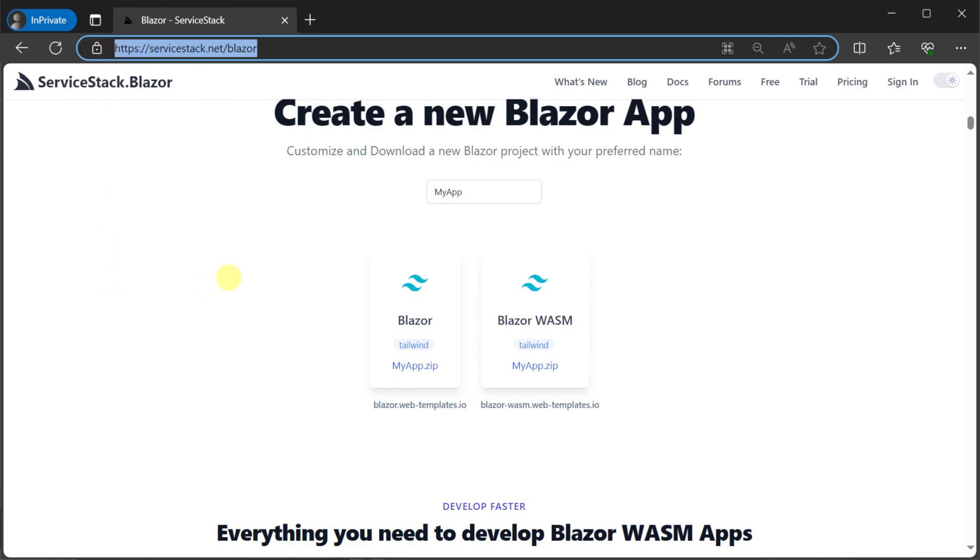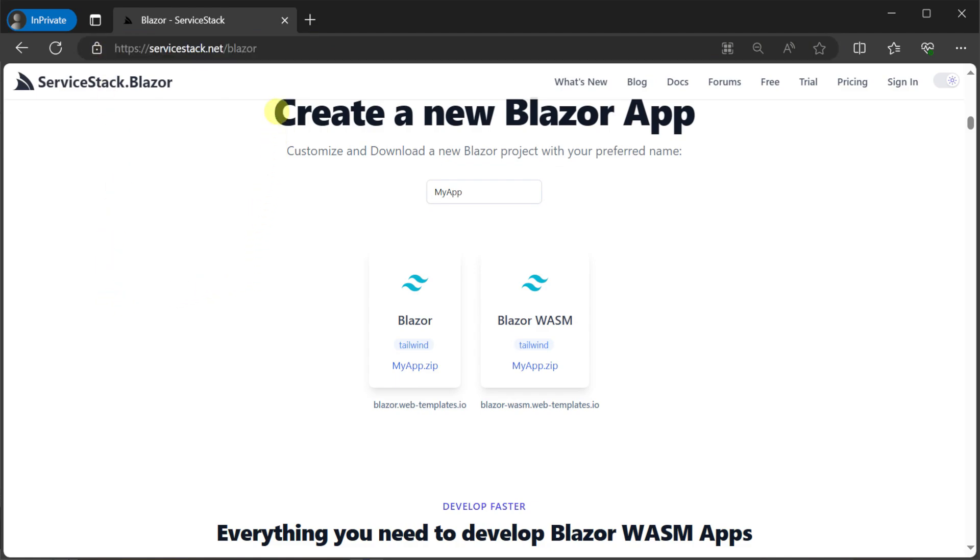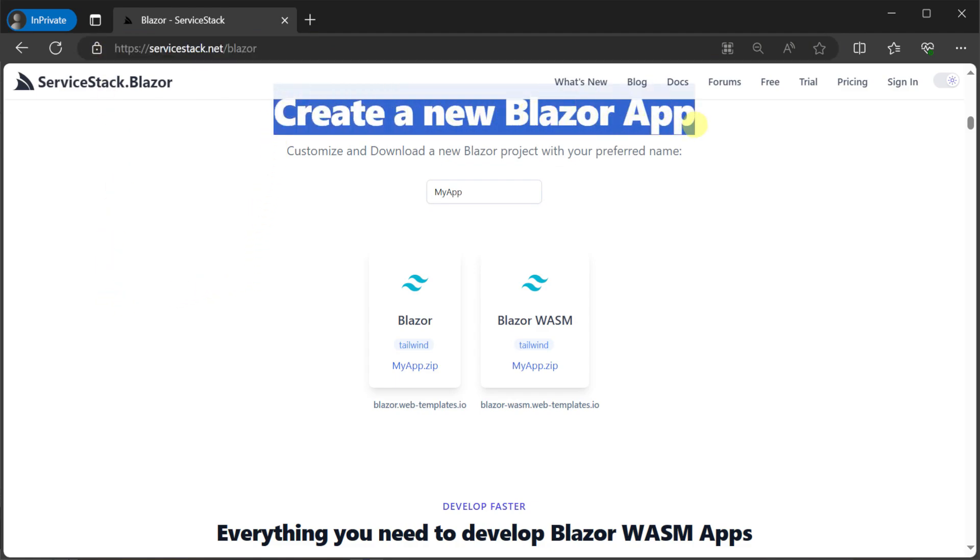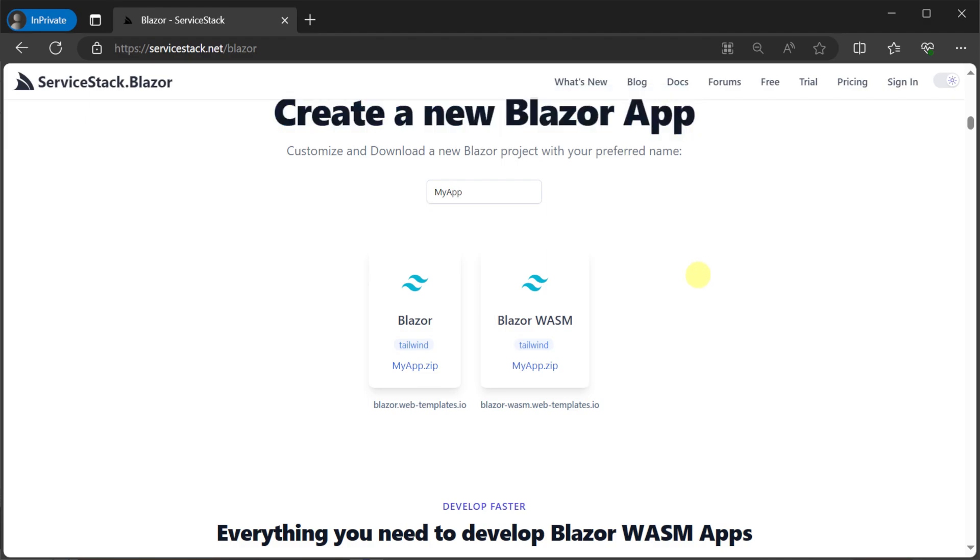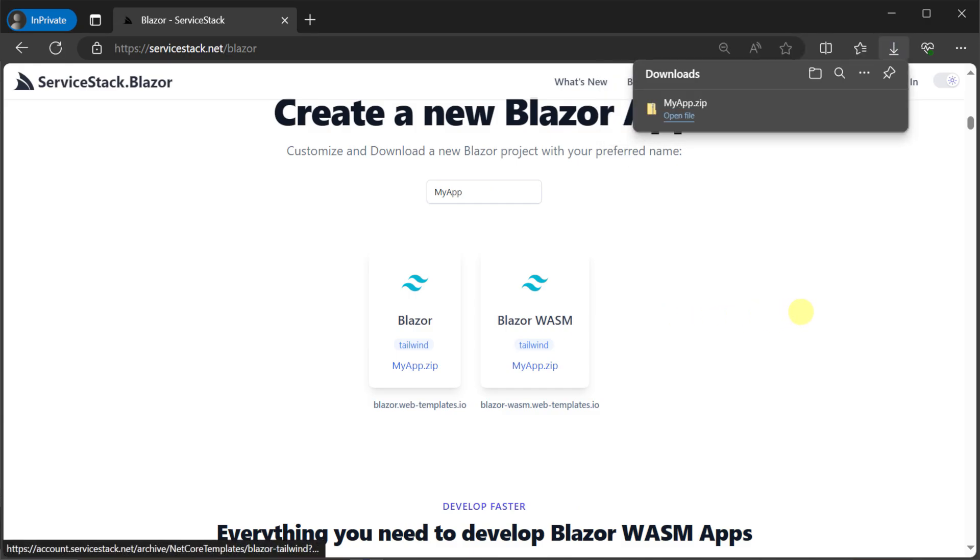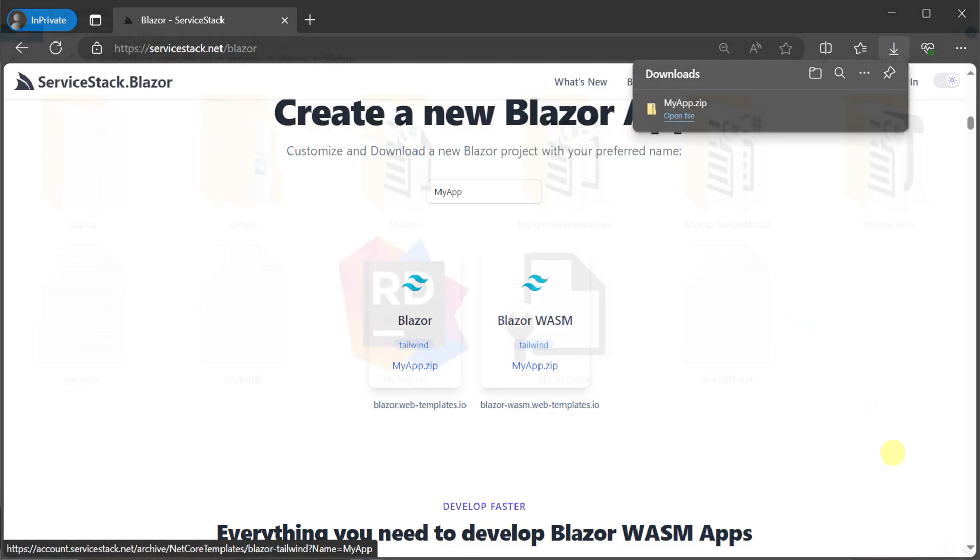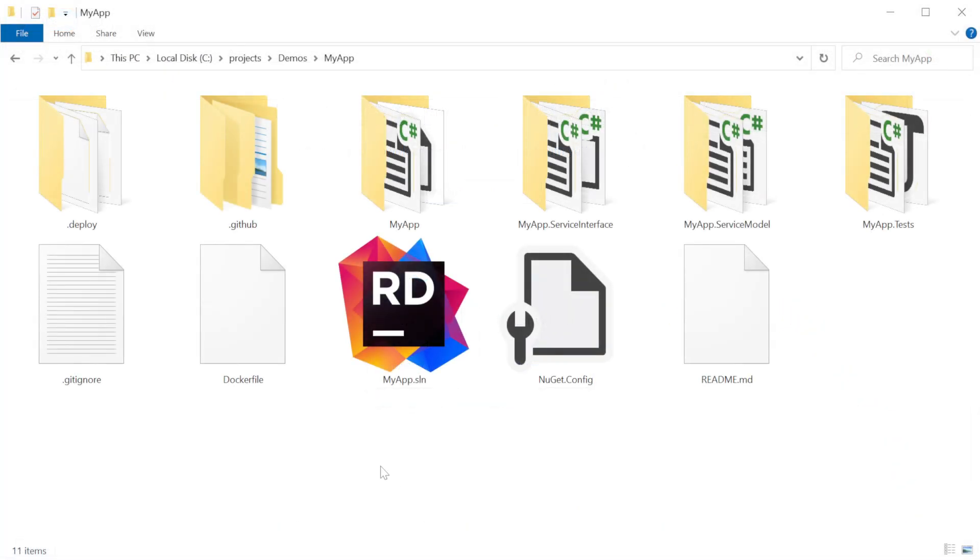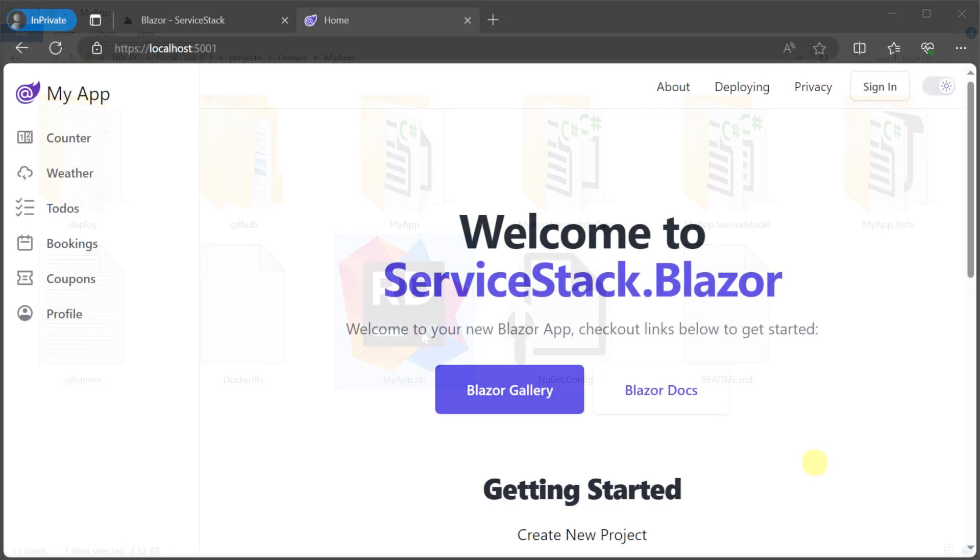Navigating to servicestack.net/blazor we have the Blazor template under the create new Blazor app section. Providing a name and downloading the zip file, we can extract the contents to a local working directory and open the solution with your favorite .NET IDE.